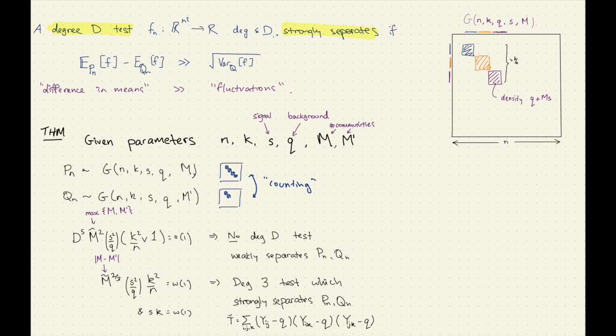The nice thing is: it's slightly about the thresholds on M and D, but these are the right thresholds in terms of being the same as recovery. The recovery results in our paper also needed this condition and some sort of similar conditions.